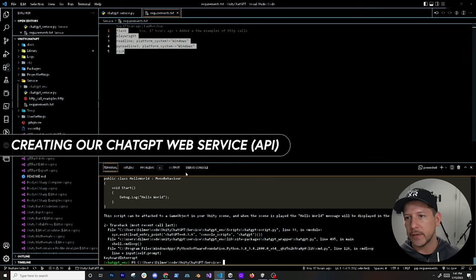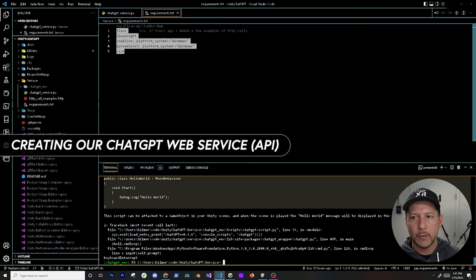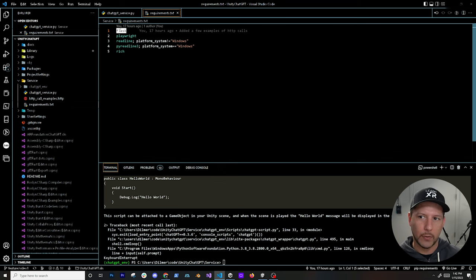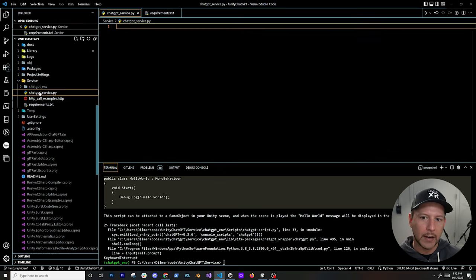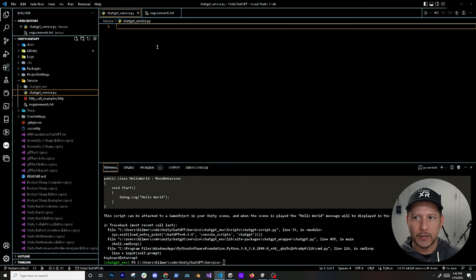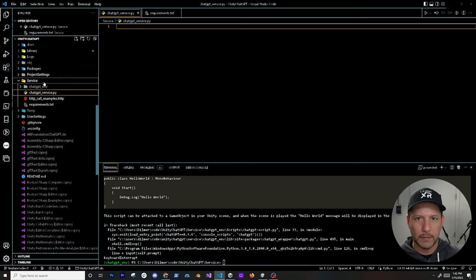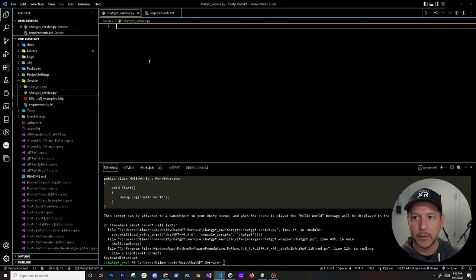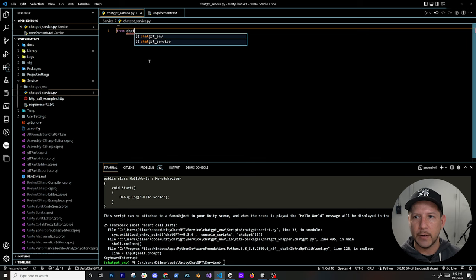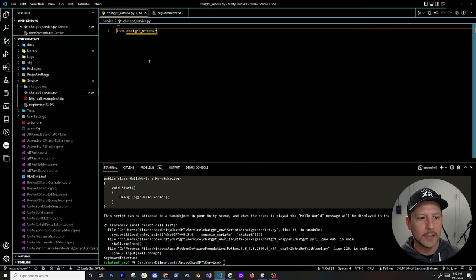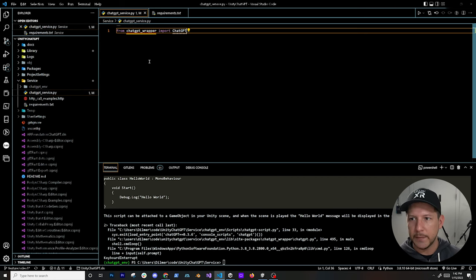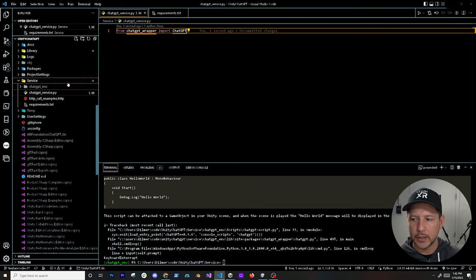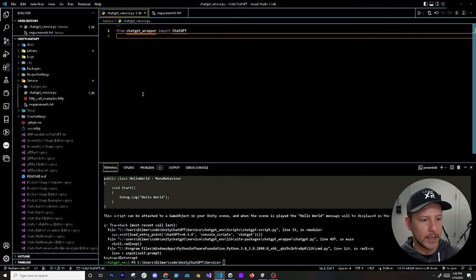Now I want to create a service — an API that we can call from within Unity. To do that I'm going to use Flask, which is why I had you install it. I already have a file here — you can call it anything you like, but I call it 'chatgpt_service.py'. Put it under a folder; in my case it's 'id_service'. We're going to be creating the actual service. I'll access the wrapper and import ChatGPT — this is the wrapper we installed as one of the dependencies.